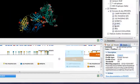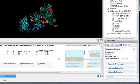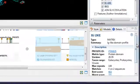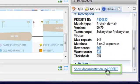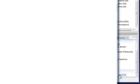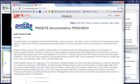Again, let's select all the IG-like patterns. If I then click show documentation in ProCite, I can read more about this domain.